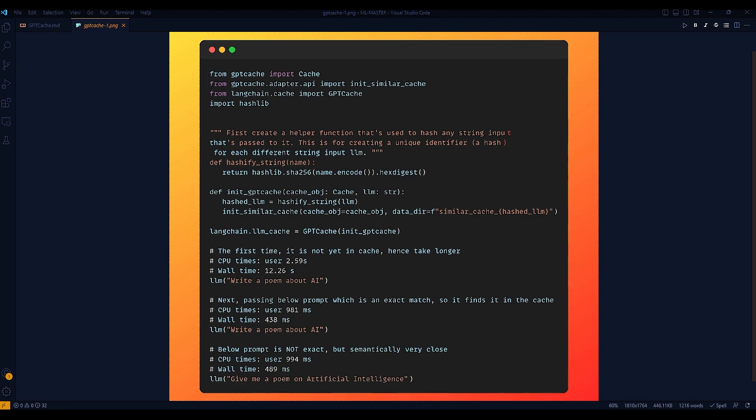First one is determinism, which means that given a specific input, a hash function will always produce the same output. In other words, hashing the same string will always yield the same result. This is important for the caching system because it ensures that the same query will always result in the same cache key.